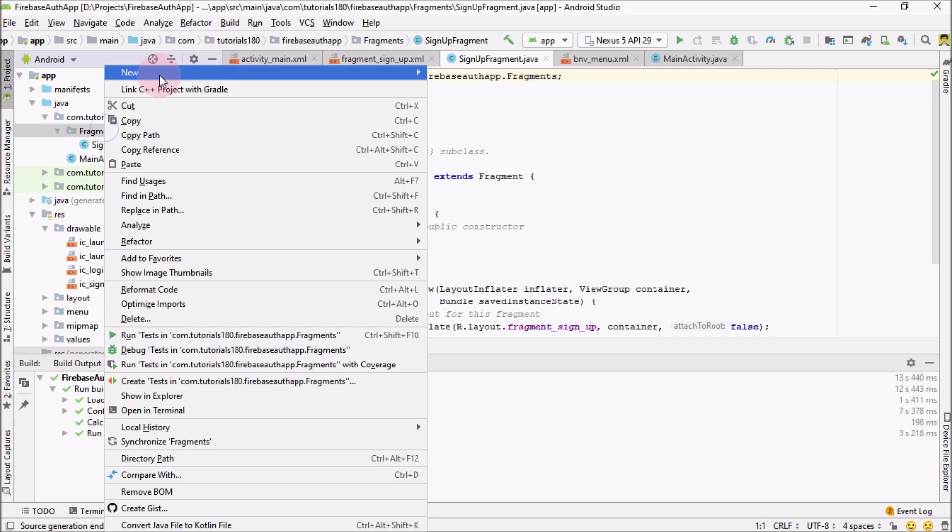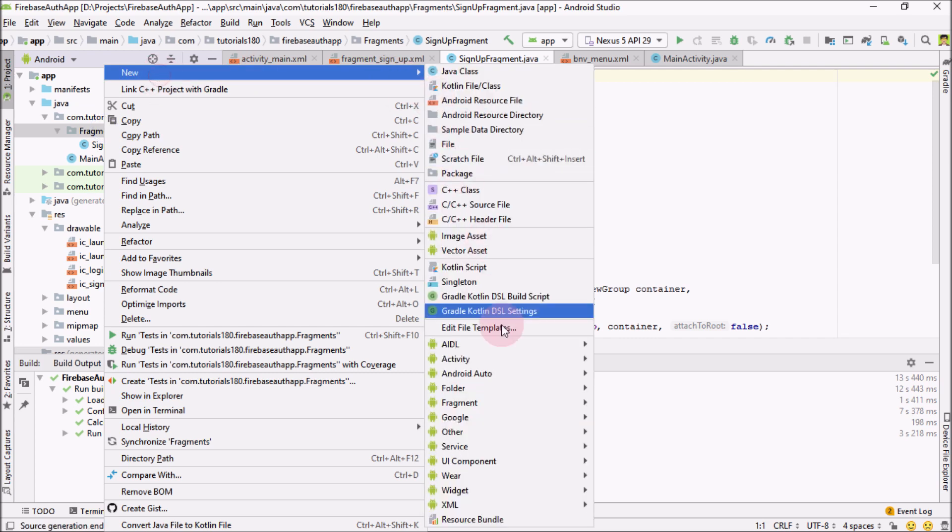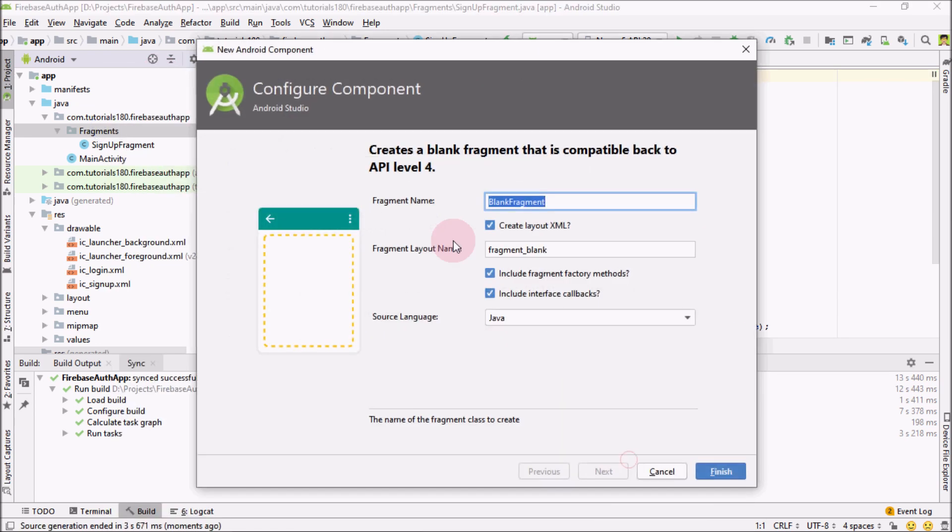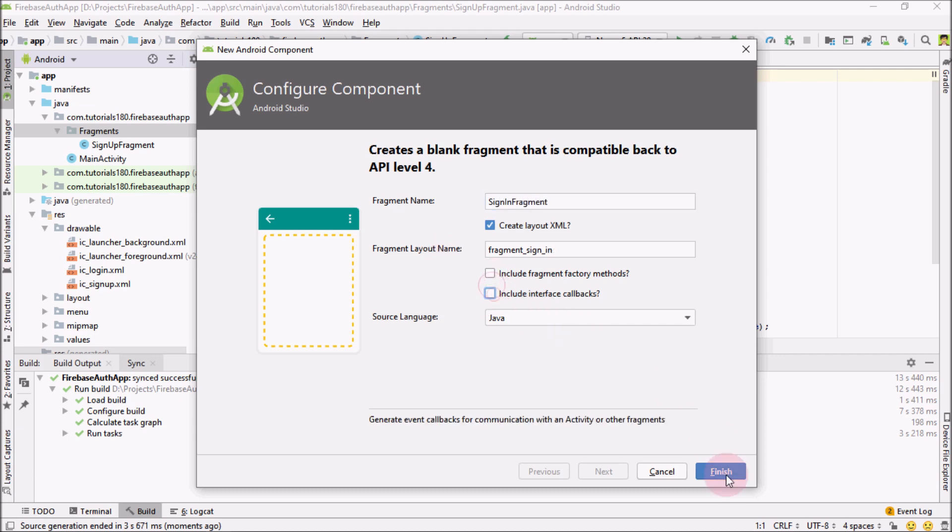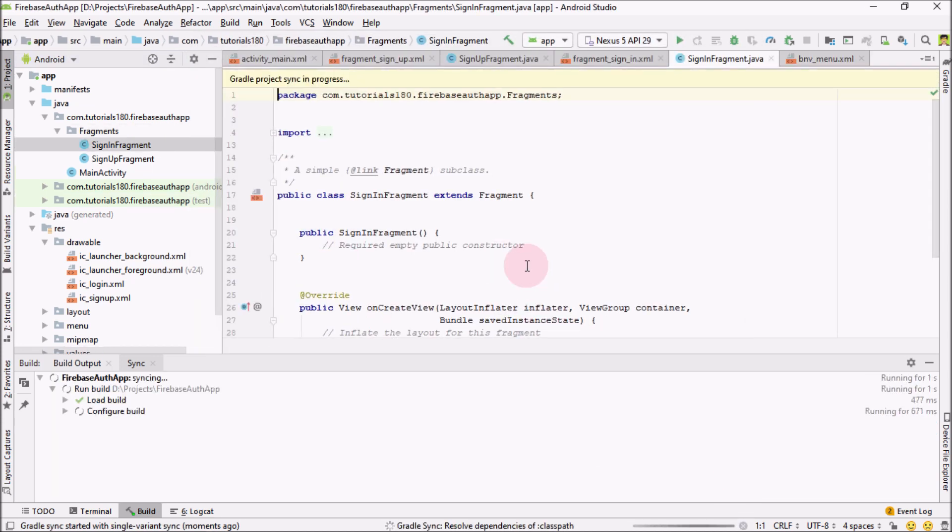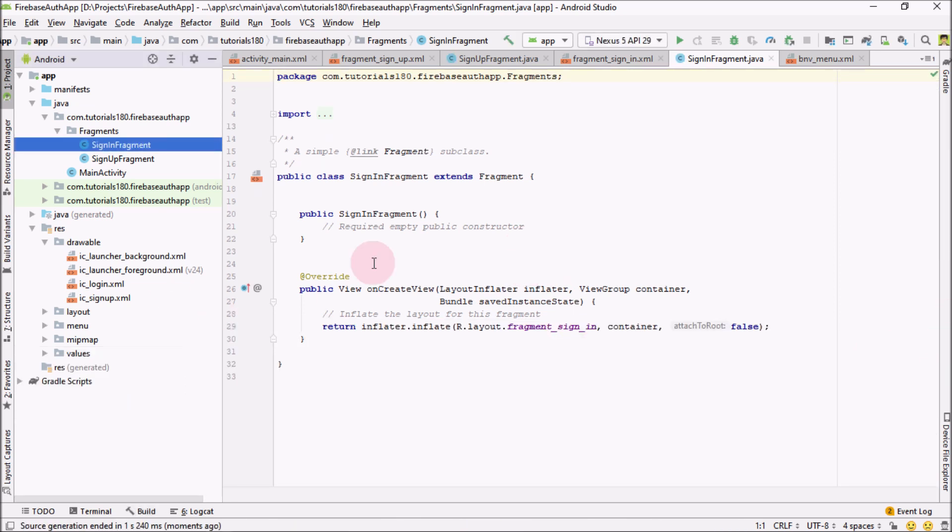Now again, go over here, fragment and again add a sign in, sign in fragment. Uncheck these two attributes and click on finish. OK, so we have added two fragments and bottom navigation view to our activity. So that's it for this video.